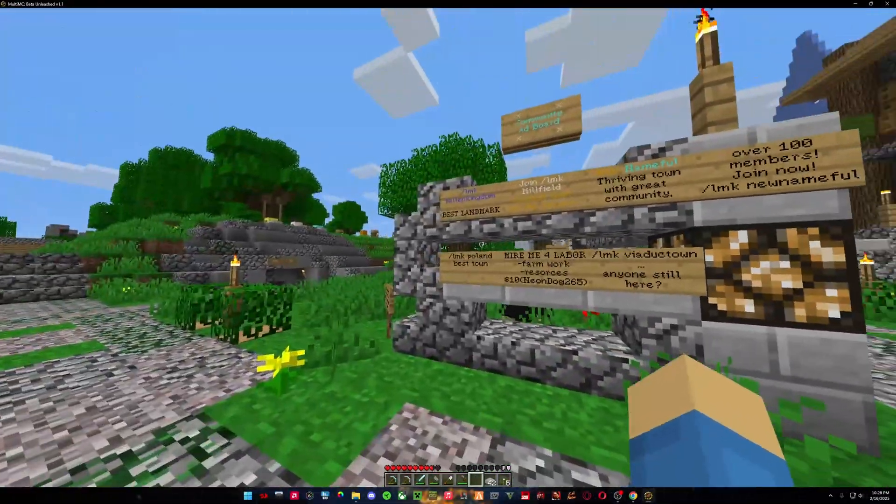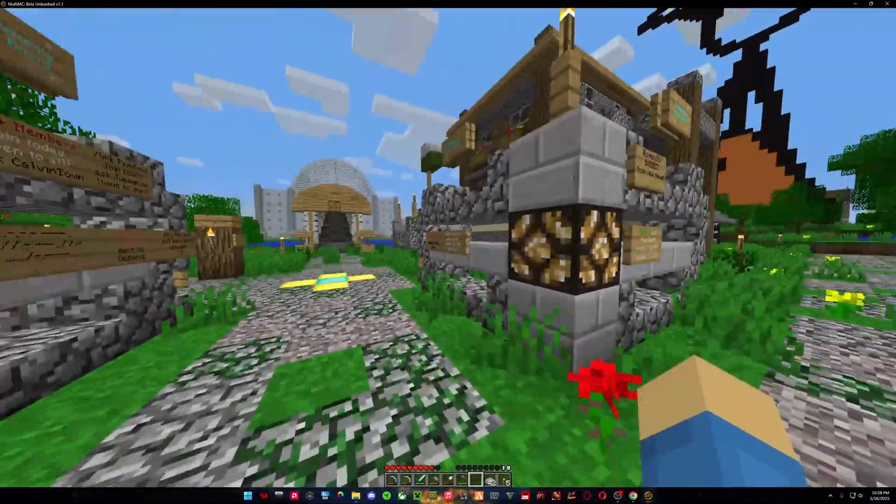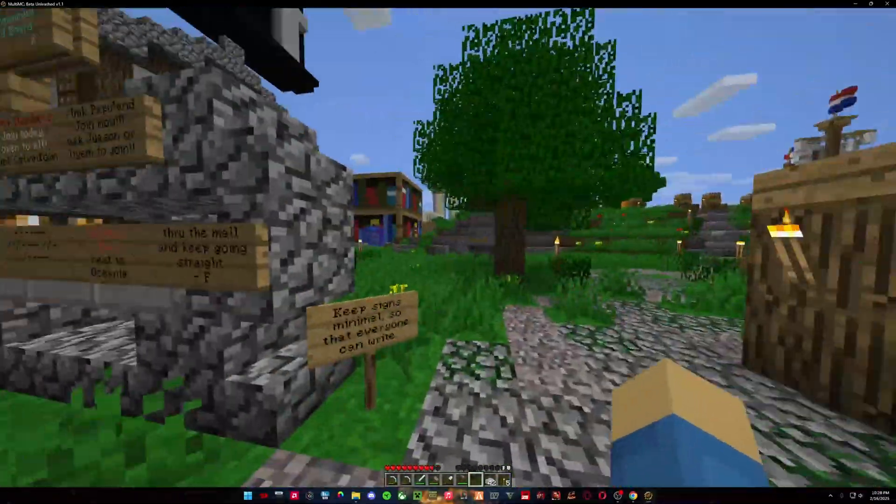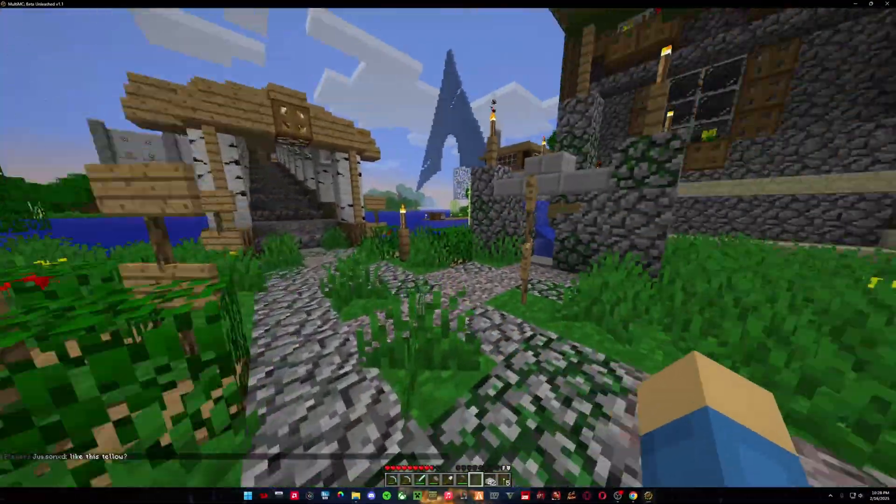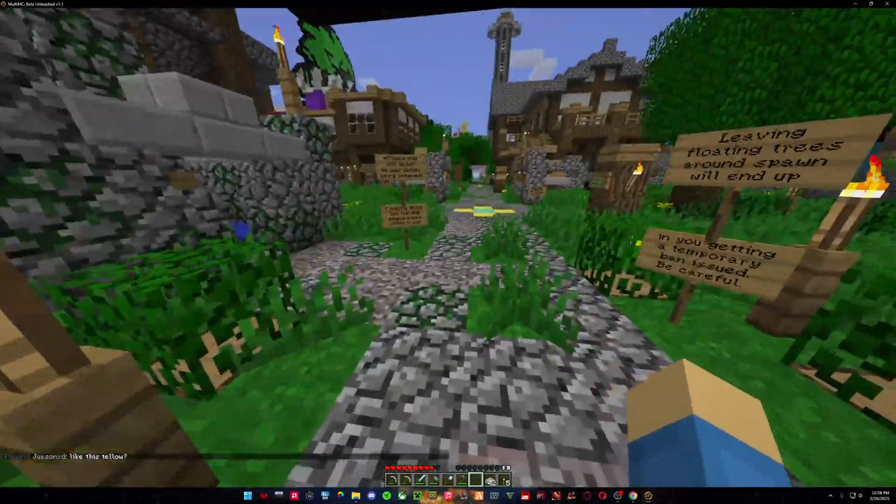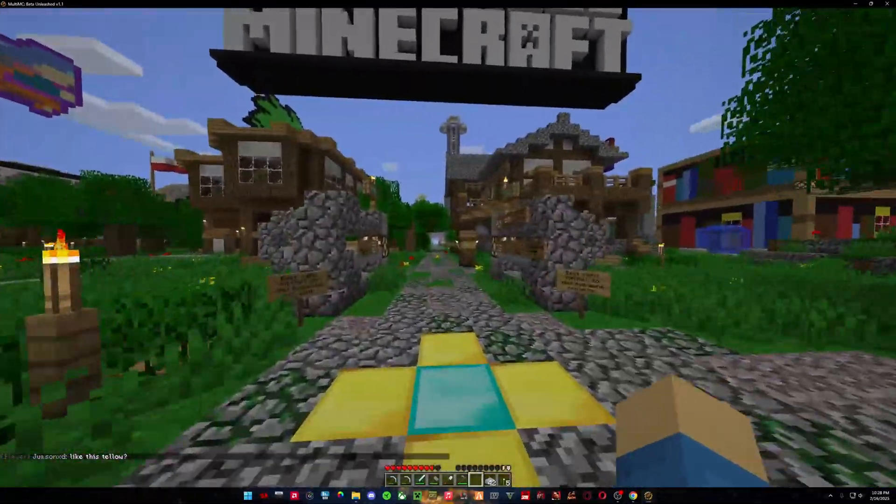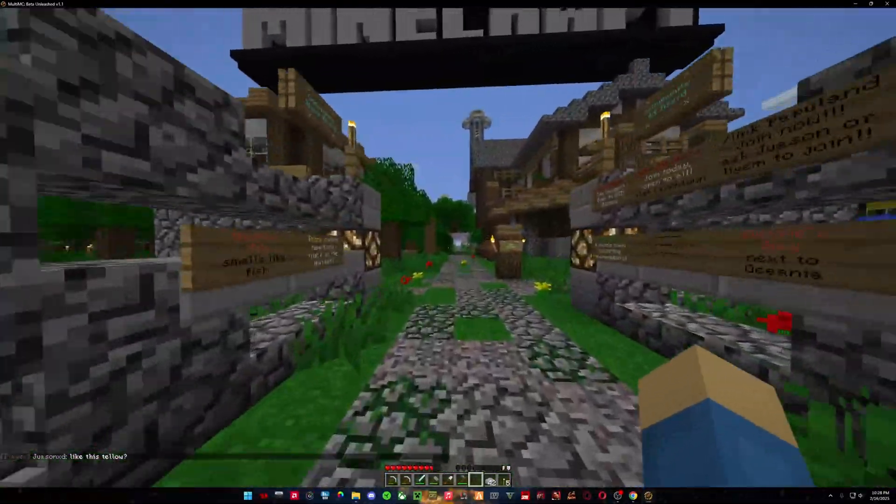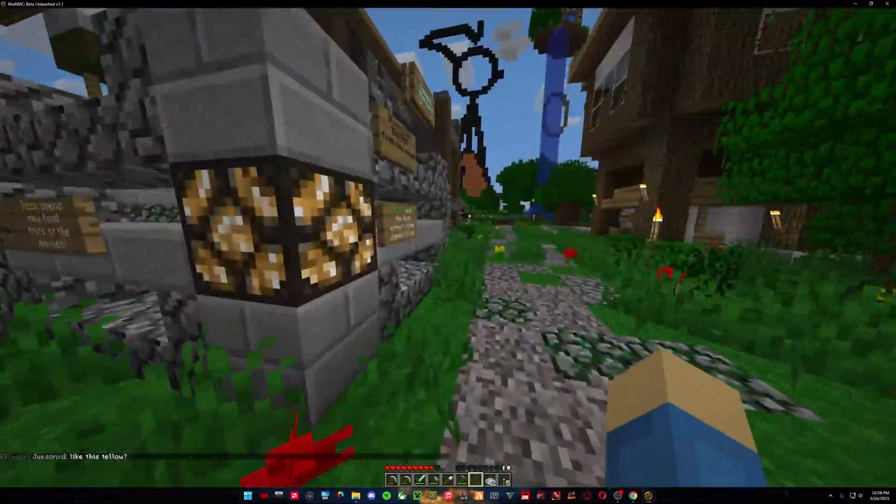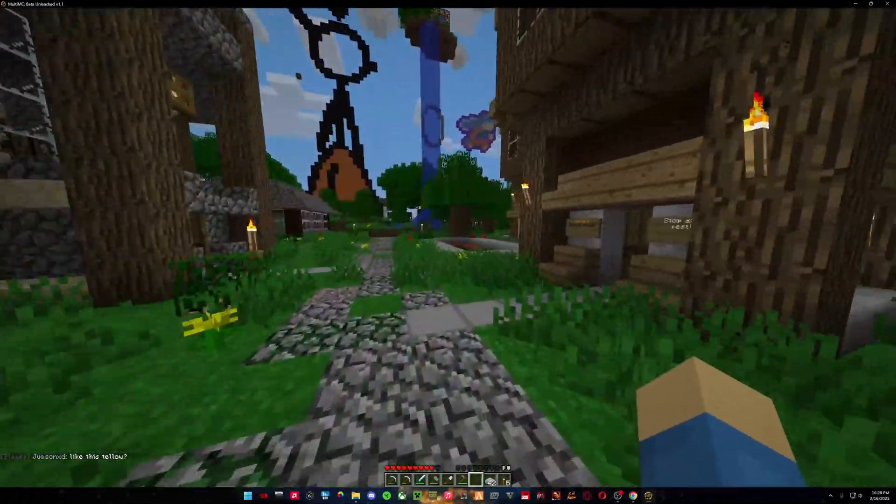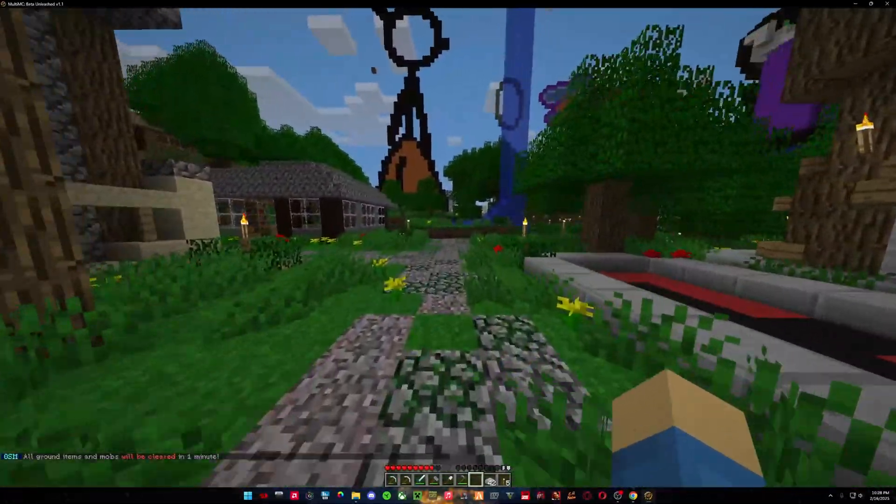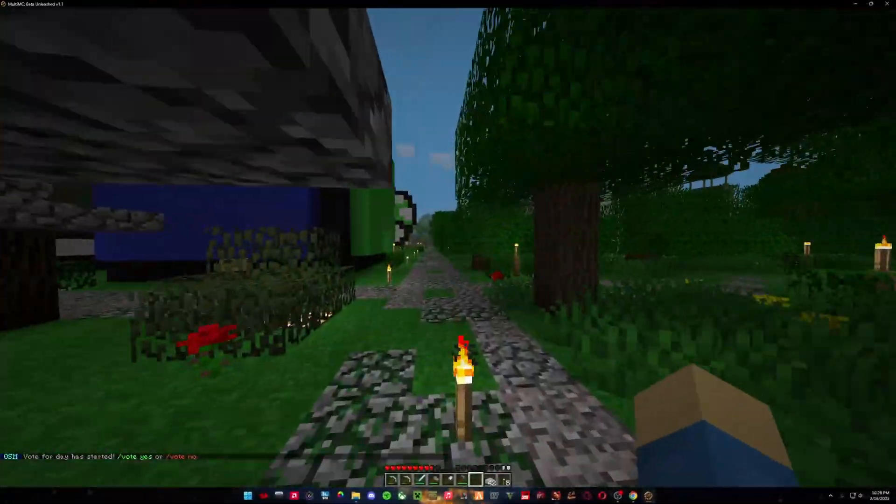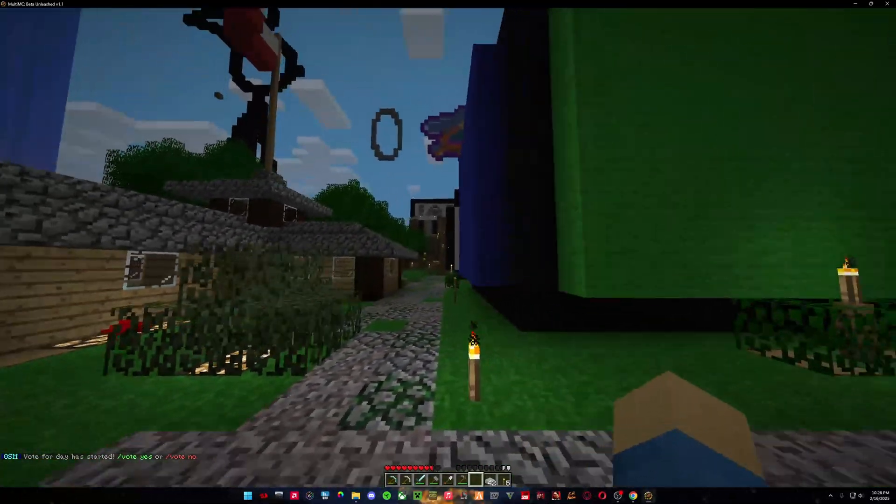But yeah, just come check it out. You know, there's a lot of freedom on this server. There is commands, you know. It has everything that, you know, a beta server needs. As we take a look around here.